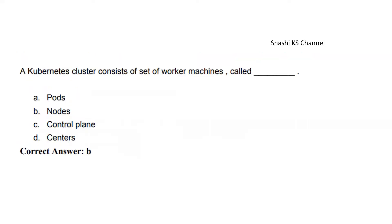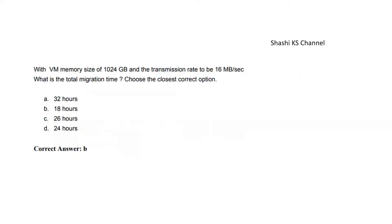Next question: A Kubernetes cluster consists of a set of worker machines called blank. Options are pods, nodes, control plane, and centers. The worker machines are called nodes—it is the right answer.